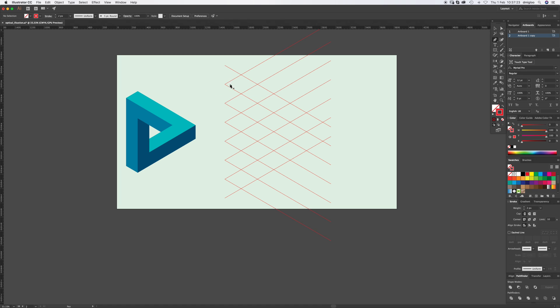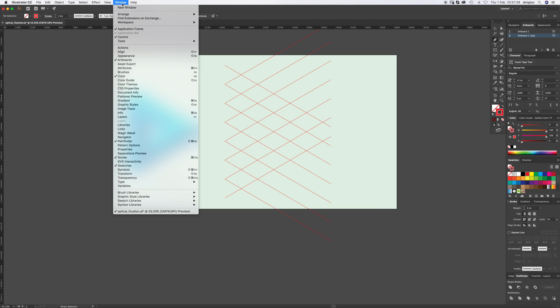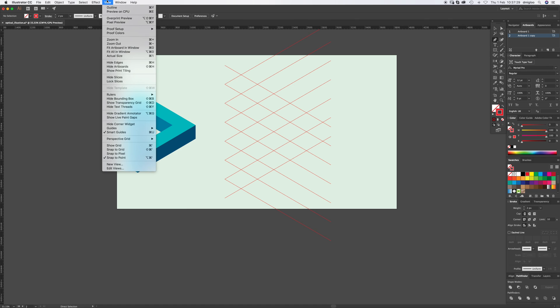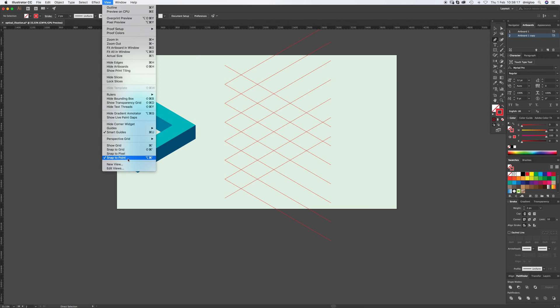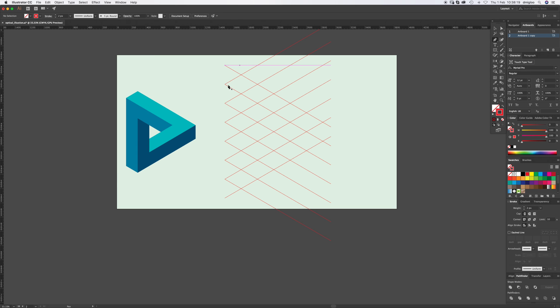Select your pen tool and you can see all these crazy pink little guidelines. If you go up to View, you want smart guides on. This is going to act as a guide. With these smart guides on, it's easier for them to snap to each point. You want that one as well, so View, snap to point.